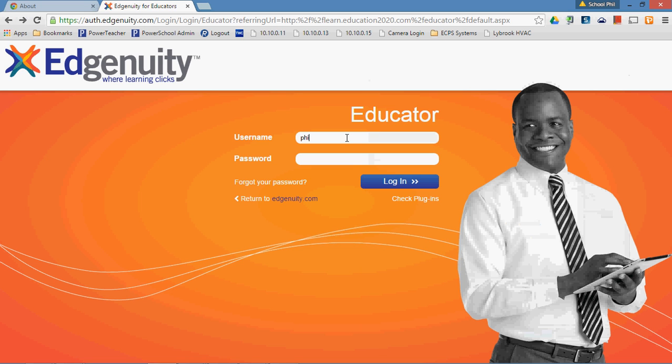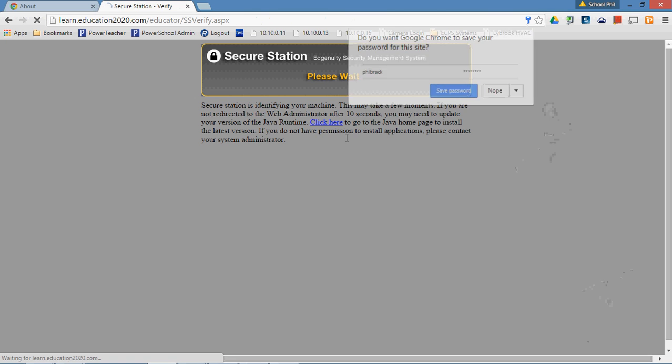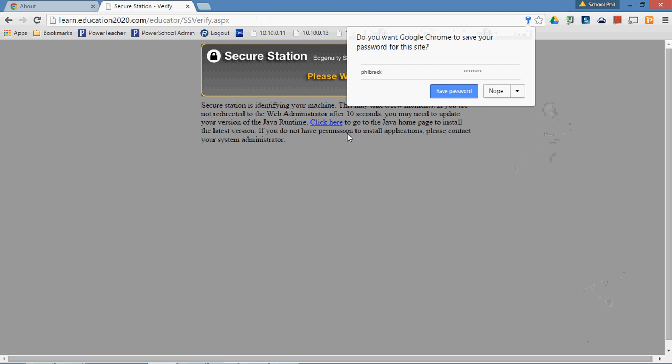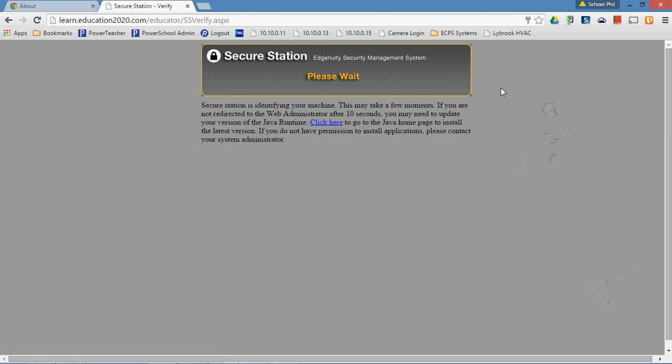And so if I sign in to this website that uses Java, relies on Java, I end up getting this screen that says we're checking to see if you're running Java. And normally this screen would be gone in a number of seconds and I would be signed in to Edgenuity, but it's not and it's not going to.